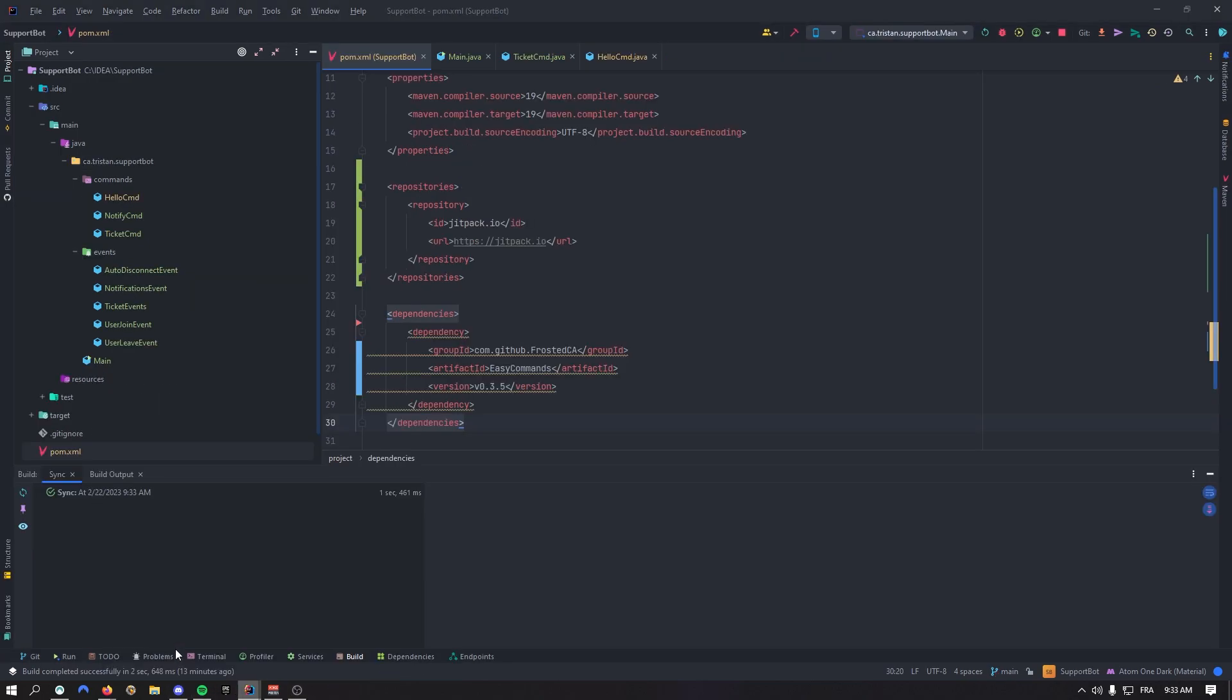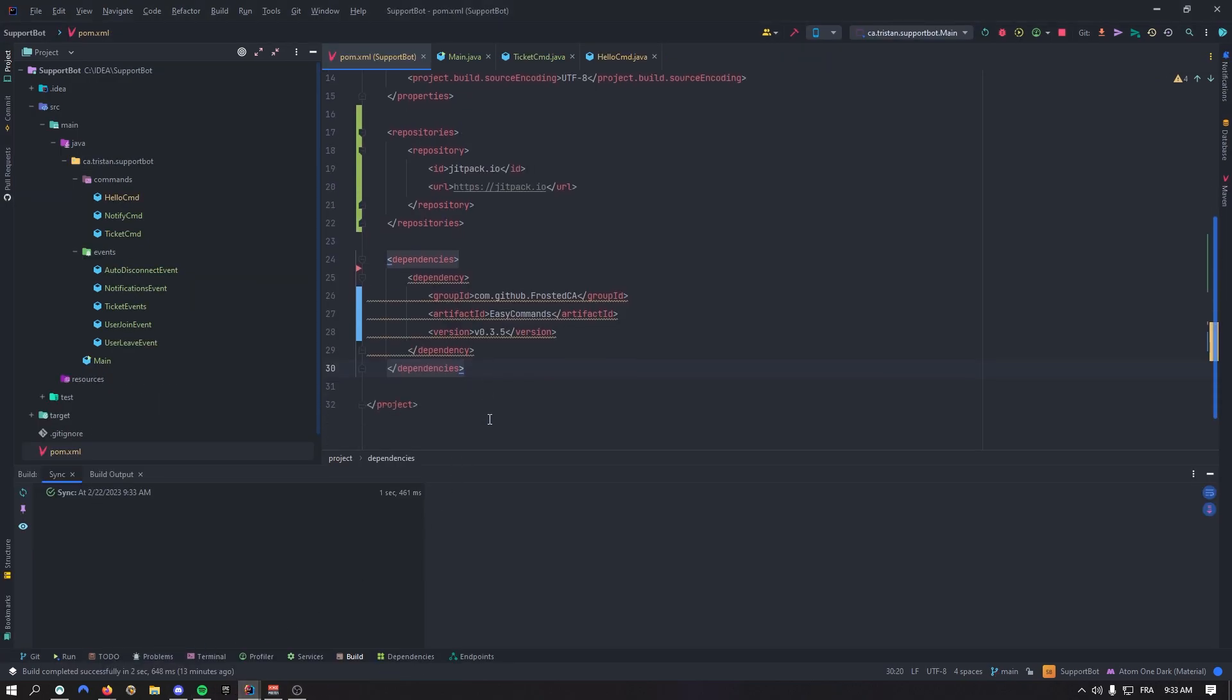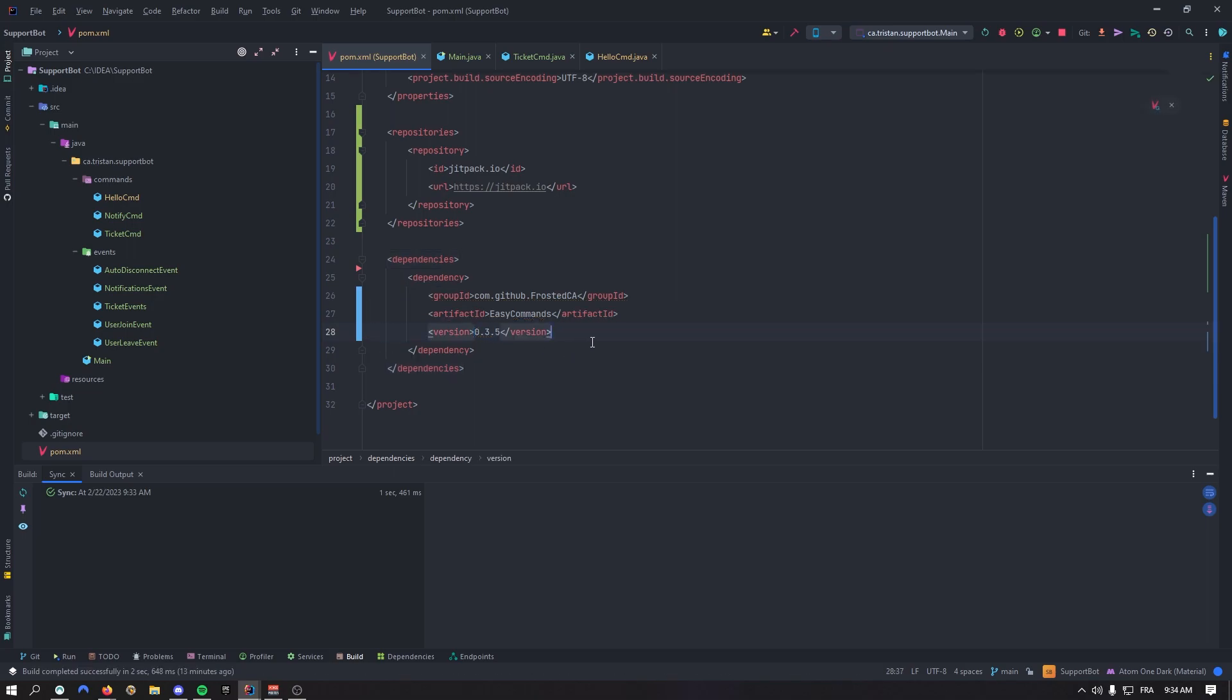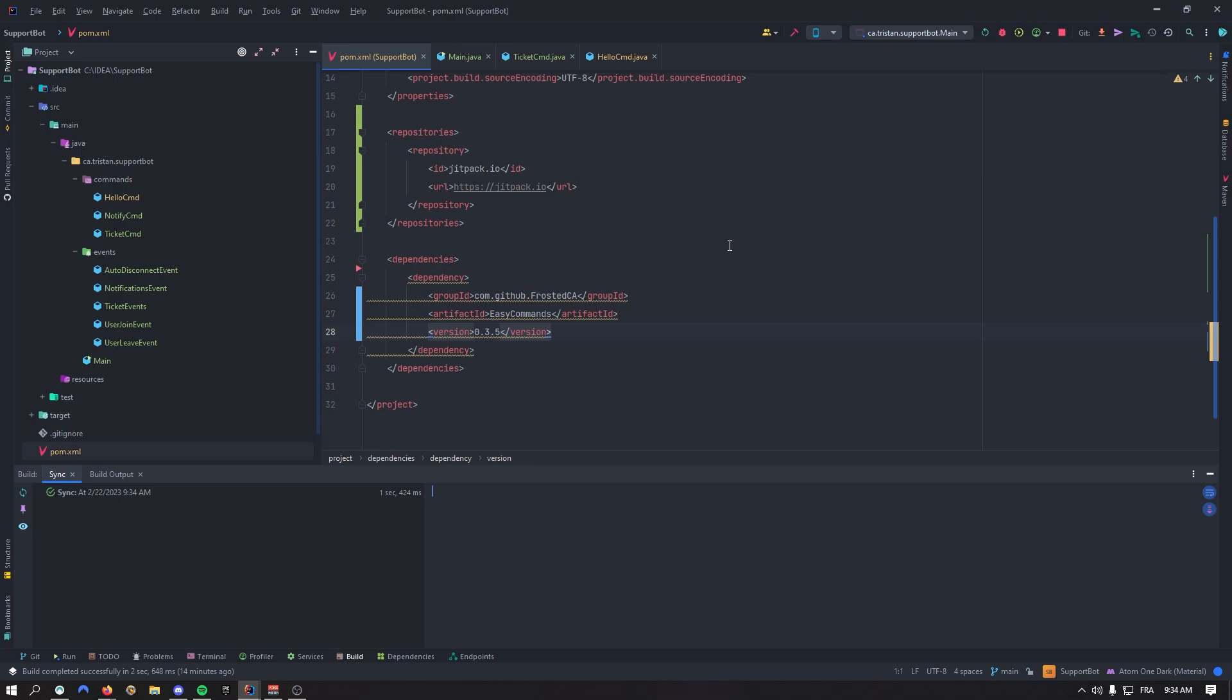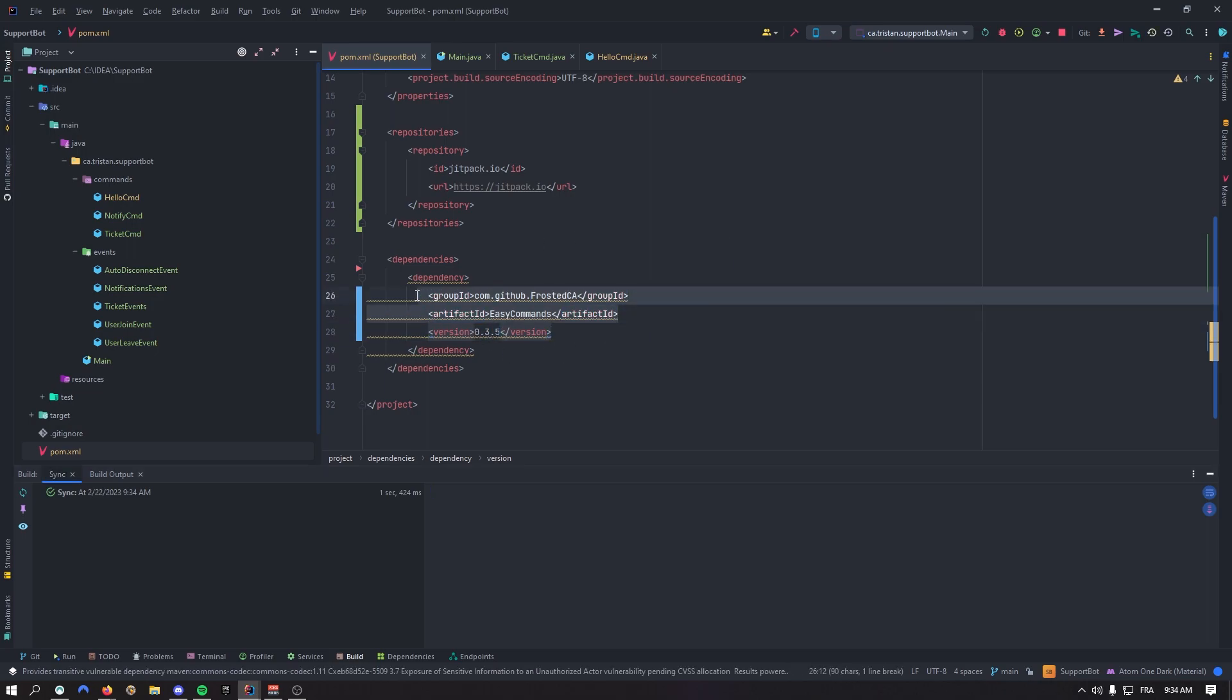That was pretty much it for this video. In the future this shouldn't change, it should stay like that. For all the other videos you're going to watch, just put the new version of the dependency. The artifact ID and group ID stay the same, it's really just the version that changes.